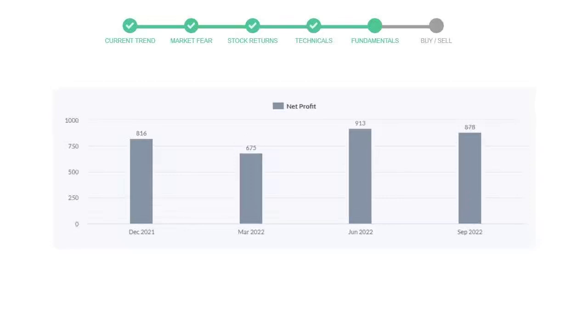Now let's see the profitability of Starbucks. In the quarter June 22, the profits were $913 million. And in the recent quarter, September 22, the profits declined to $878 million.